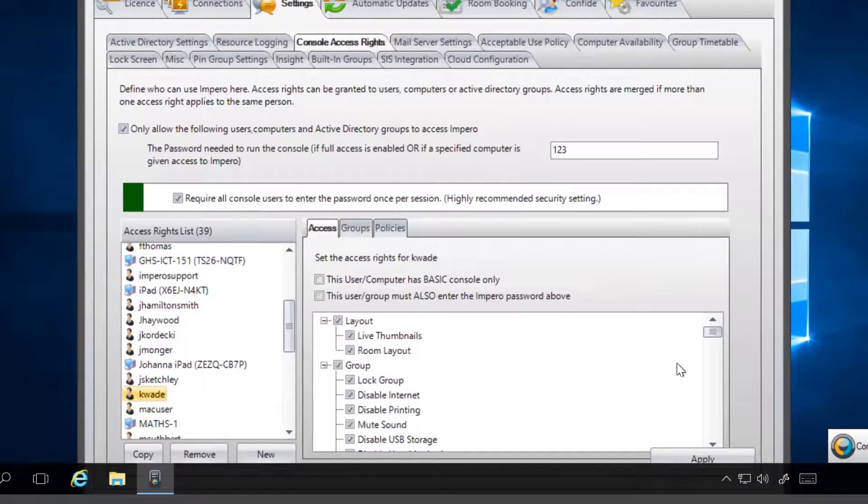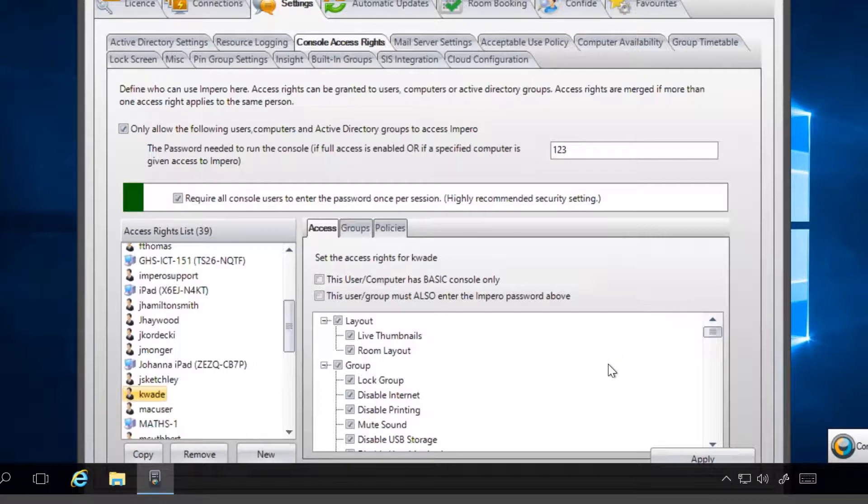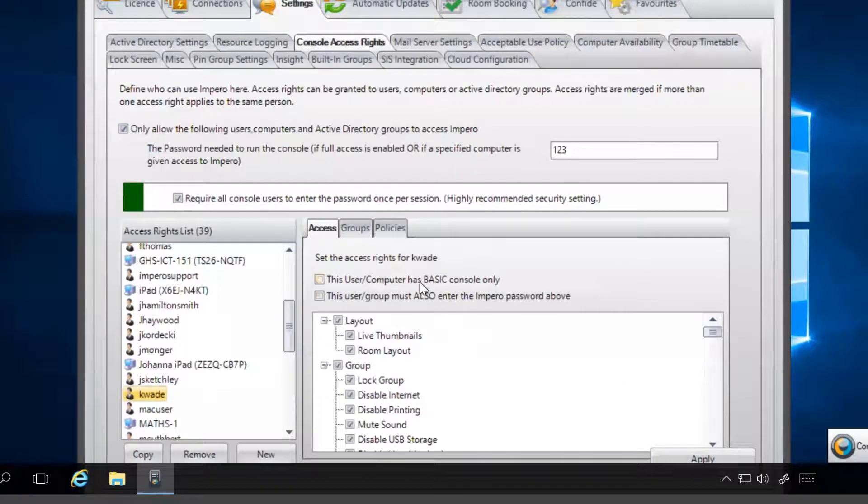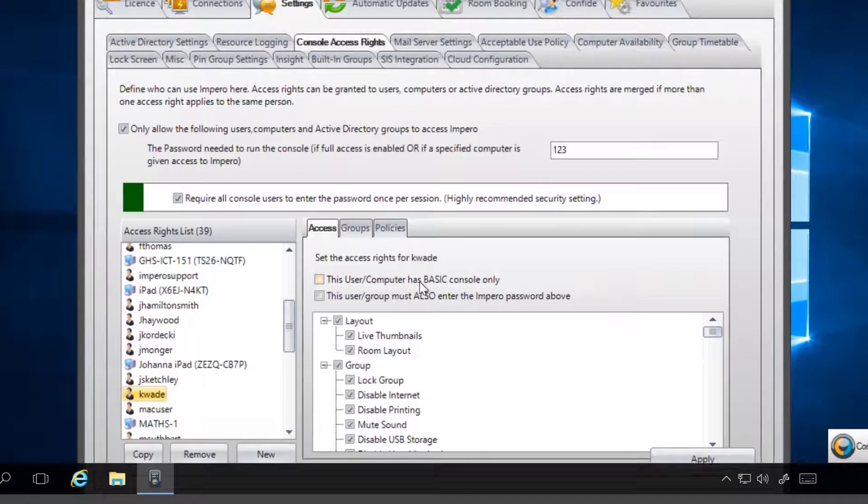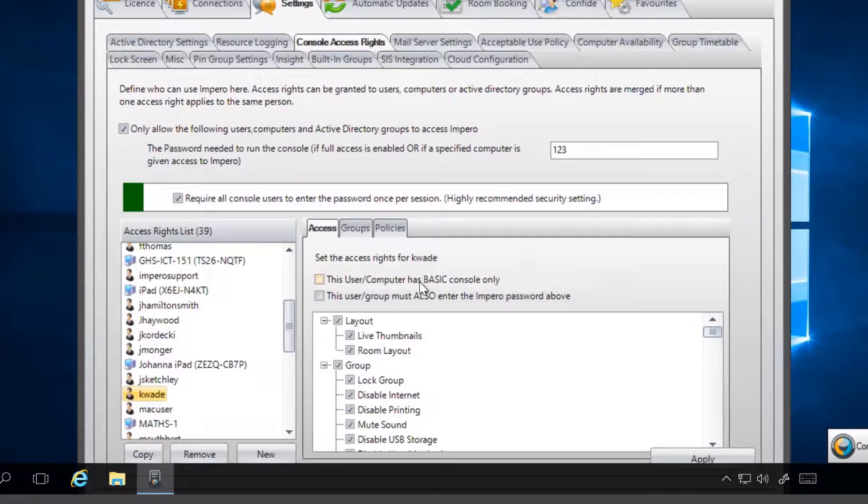If, for example, you want to limit the access a teacher has to the console, you can tick the Basic Console option. This will give them access to a selection of teacher tools but will restrict access to the administration tools.